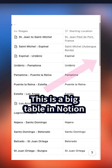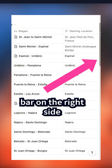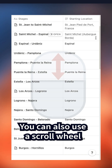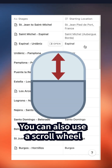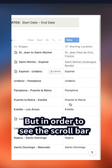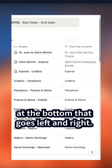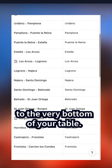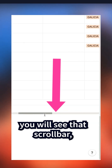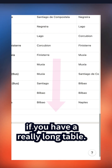So here I have a big table in Notion. There's always a scroll bar on the right side that allows you to go up and down. You can also use the scroll wheel on your mouse to go up and down. But in order to see the scroll bar at the bottom that goes left and right, you need to go to the very bottom of your table. There you will see that scroll bar, which can be a pain if you have a really long table.